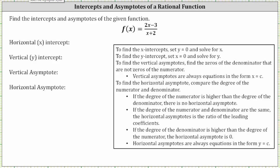We're asked to find the intercepts and the asymptotes of the given rational function. In this lesson, we will first find the intercepts and asymptotes by analyzing the graph, and then we'll come back and find them by hand.